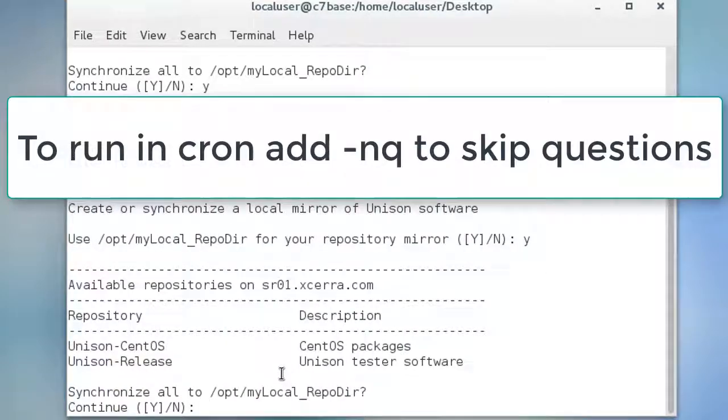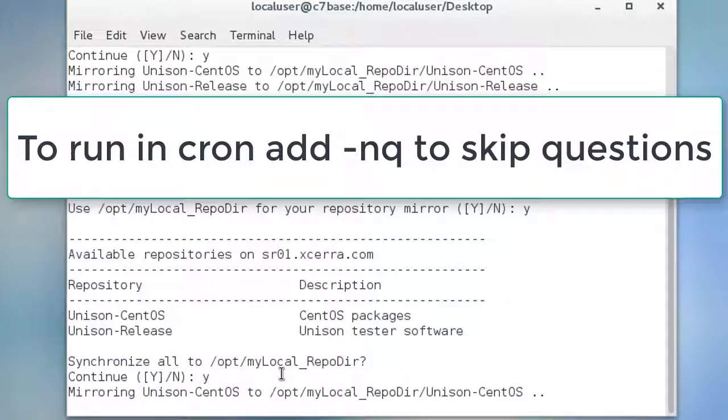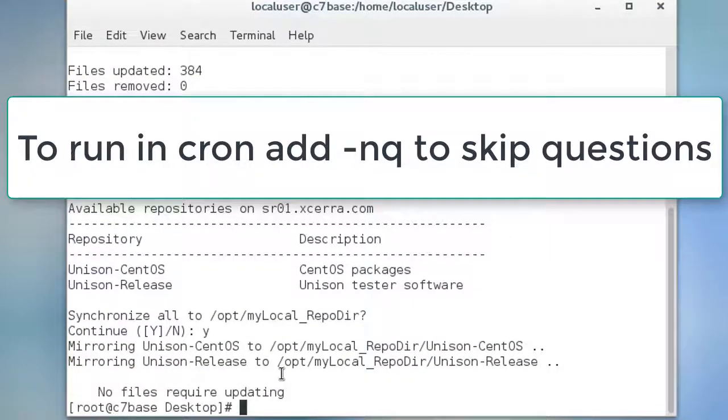If you want to run this from cron, add the dash NQ switch so that the confirmation questions are skipped.